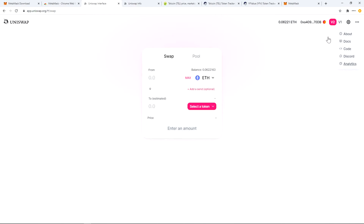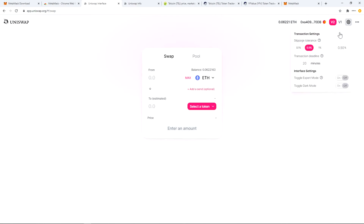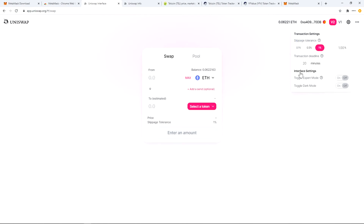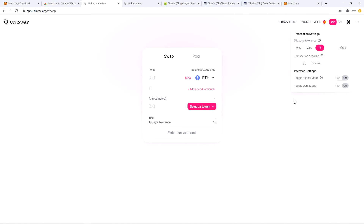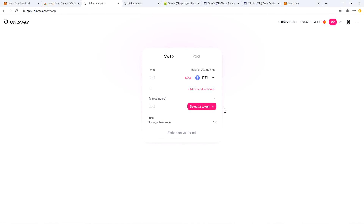So going back to the Uniswap interface, another thing to know about is the settings. There are a couple of settings you need to be aware of. The first one is the slippage tolerance — if the transaction price is higher by a certain percentage, then the transaction will be reverted or cancelled. And same thing, if it goes above the transaction deadline that you've chosen, the transaction will be null and voided. So you'll get your ETH back.